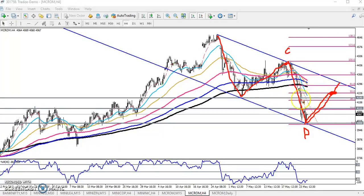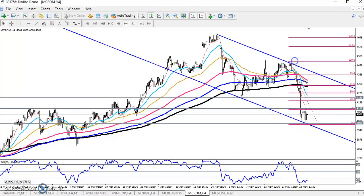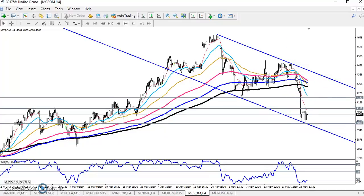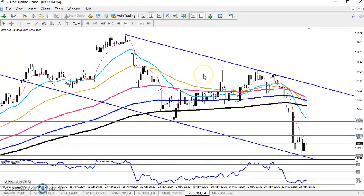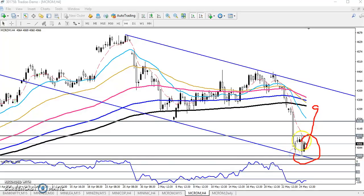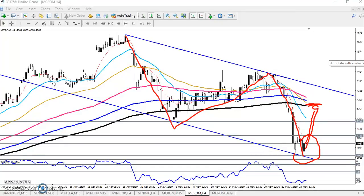We are expecting the price will retrace near 50 percent, or you can see this is a resistance level. Now we are expecting the price will retrace around 4226. So from this area to this area — if people enter here for the buy direction, just close your position near the 200 moving average, because according to the price action method, price is running in a downtrend.